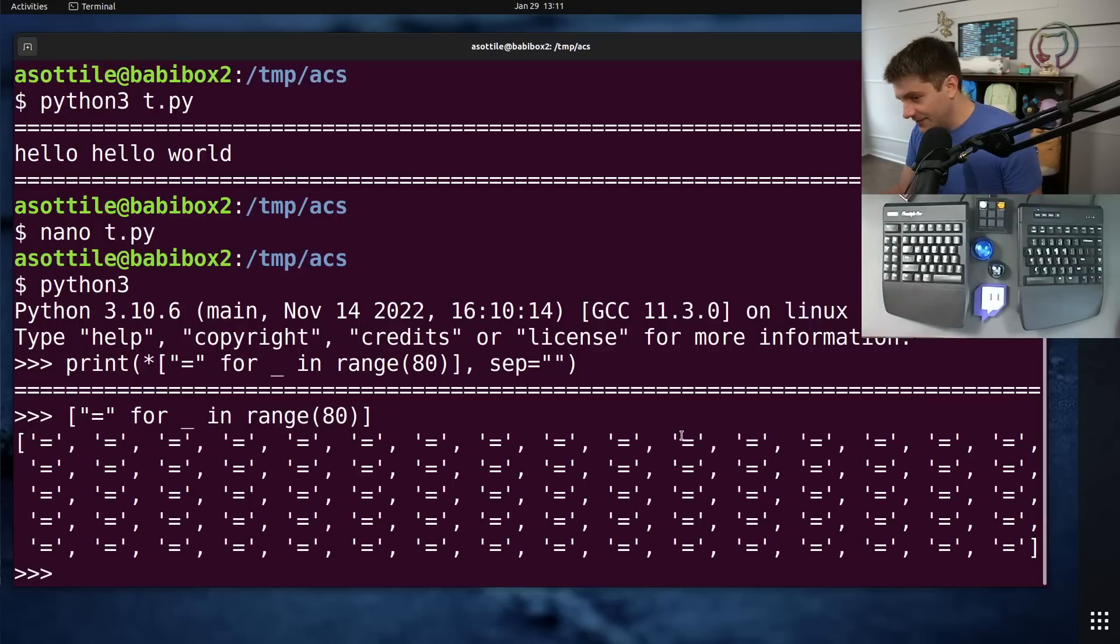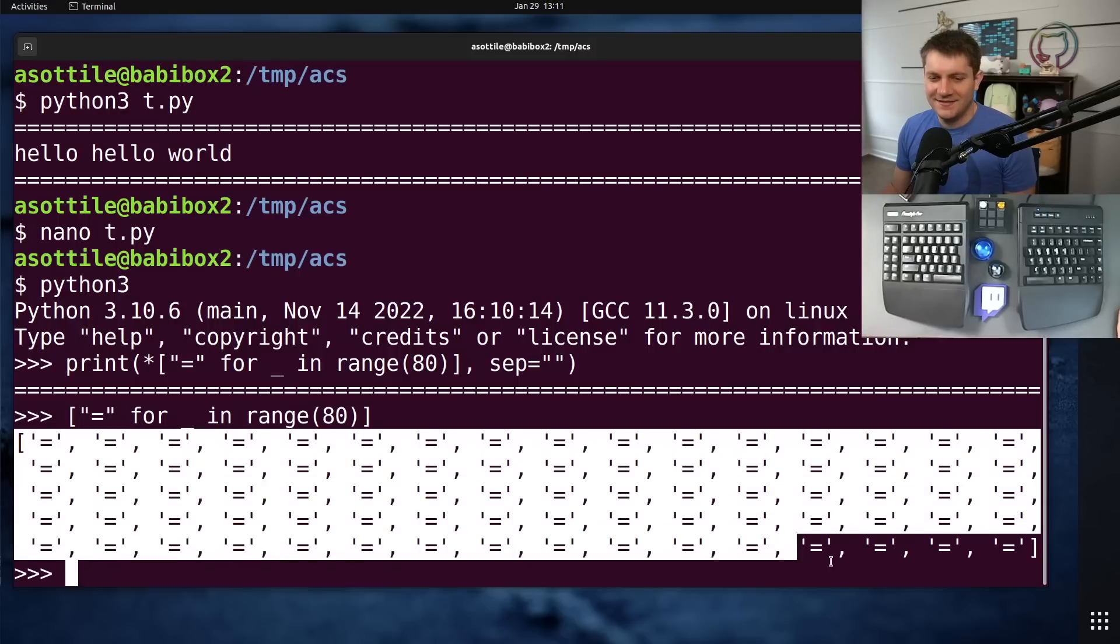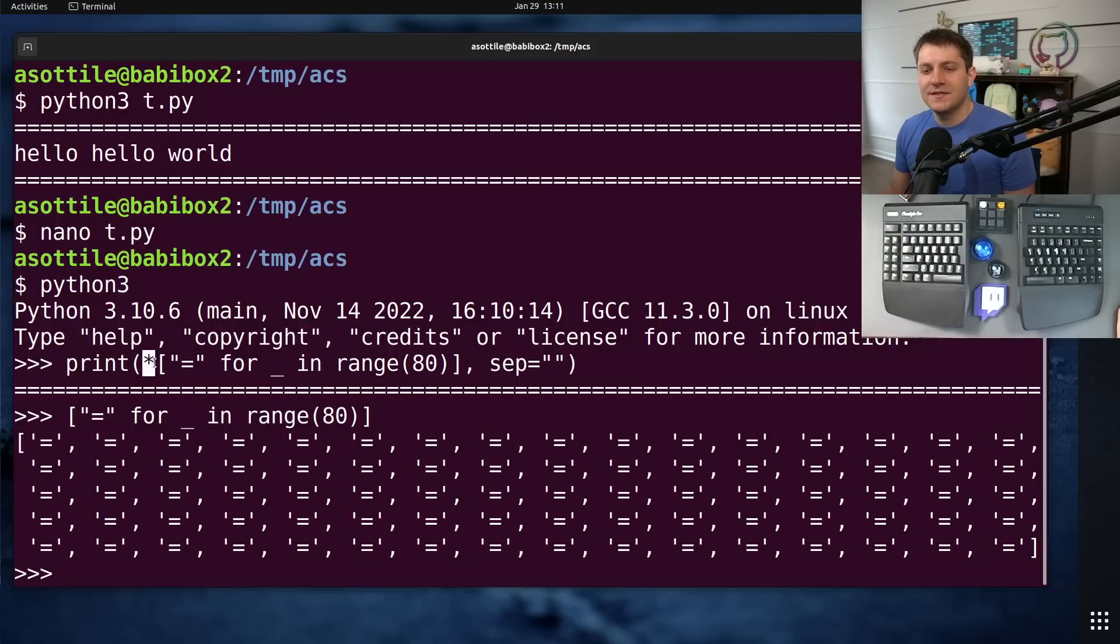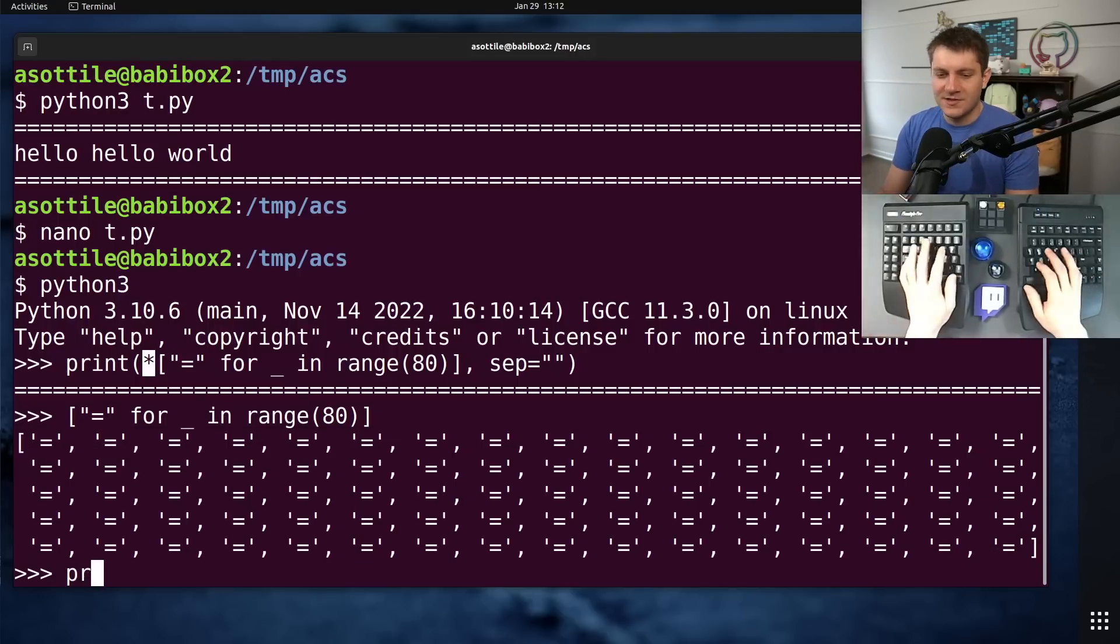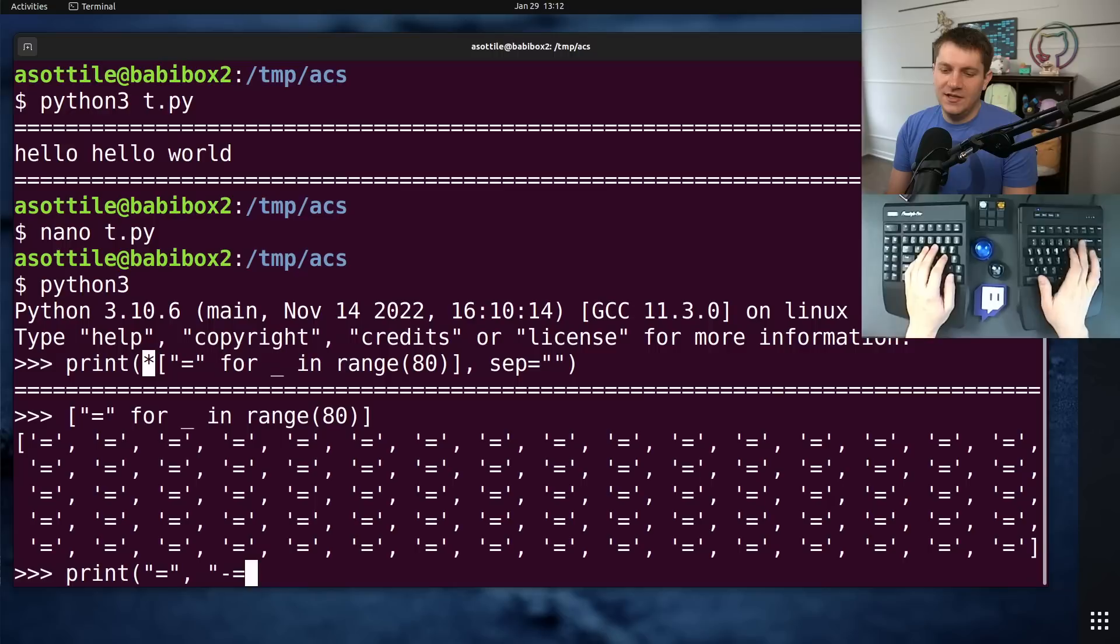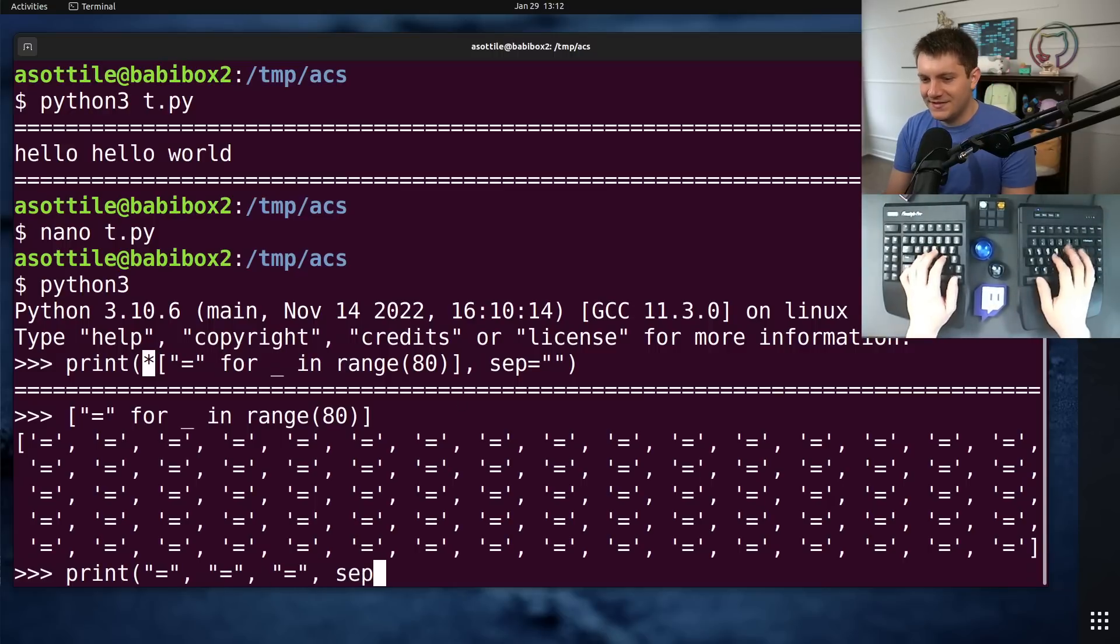but then they take this big list and they use a splat to put it into print. So essentially, they're getting print equals equals, et cetera, et cetera, as positional arguments. And then at the end, there's this sep equals empty string.